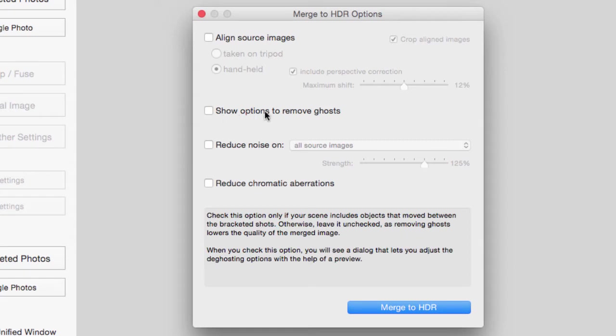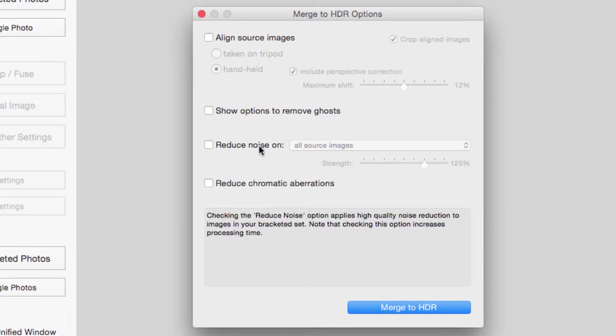The second one says Show Options to Remove Ghosts. Now only check that option if something did move through your photo as you took it. So a person might have been walking or a car might have been driving or a tree might have been moving around because of the wind. Well that's when you tick that. So once again this image, I don't need to do that.